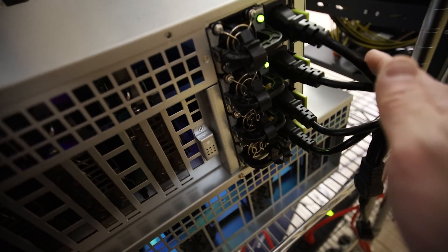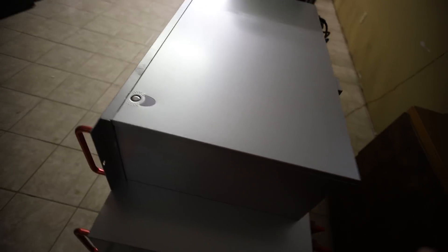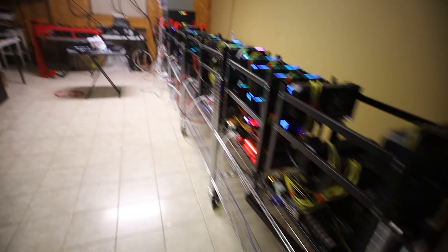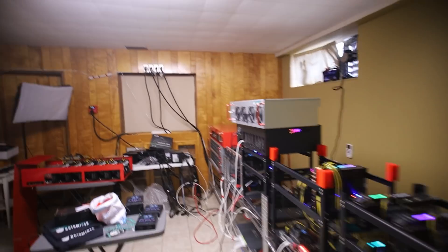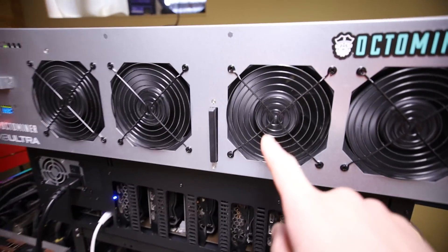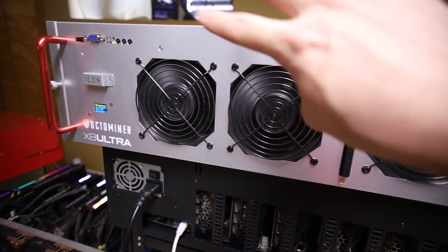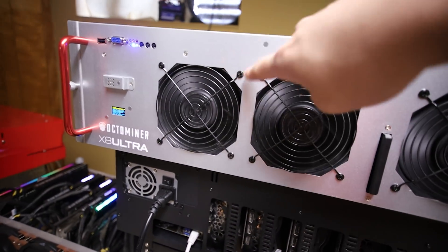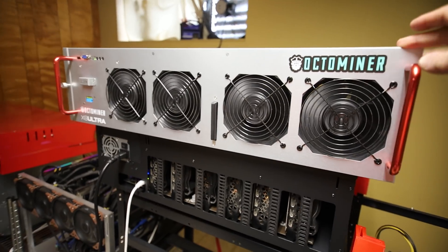Actually I have one over here, x8 ultra plus with the bigger 140 mil fans and more power supply capacity, about 3000 watt capacity versus the x8 ultra which they don't sell anymore.